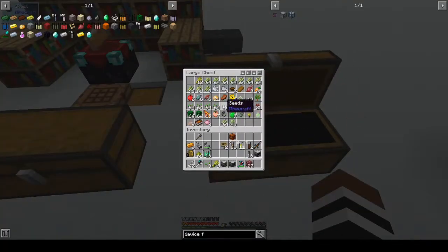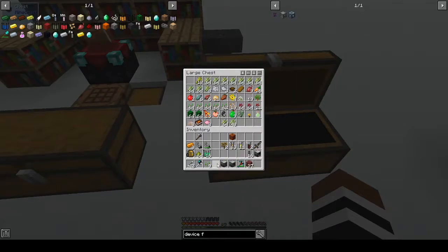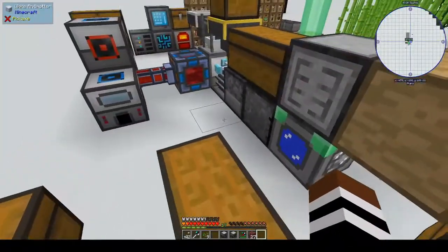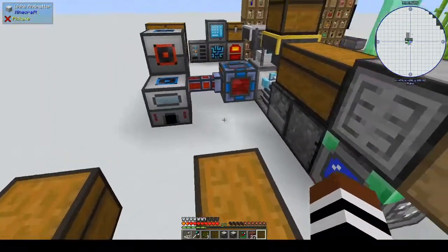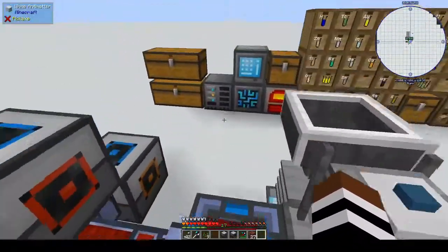Right now we have all the basic crops — potato and so on — but we need to learn how to make some more foods. We need more foods to give us hearts and stuff.